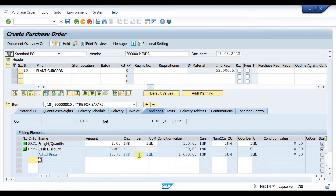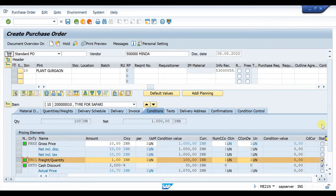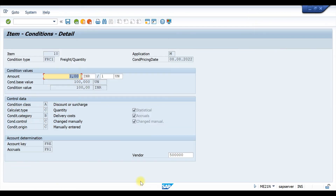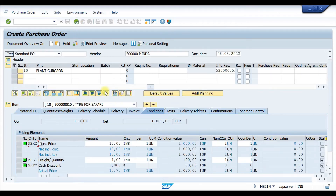Here you can see there is a freight charge of 1 rupee per piece. Click on this condition type and then click on Details. Here the vendor is by default set to our main vendor, so we have to change it to OAV1. Click Enter, then go back and save the document.